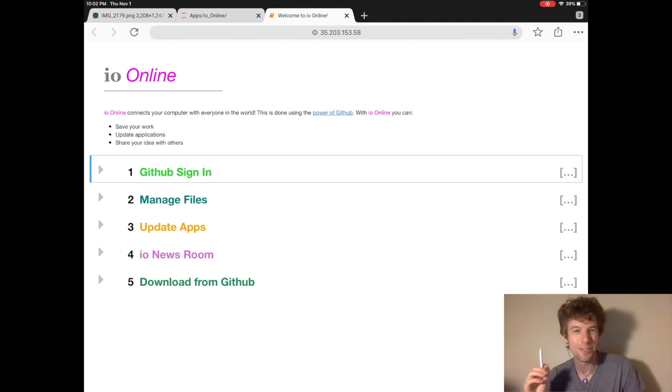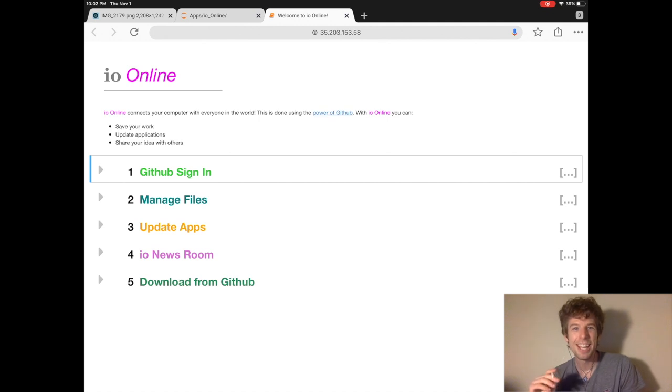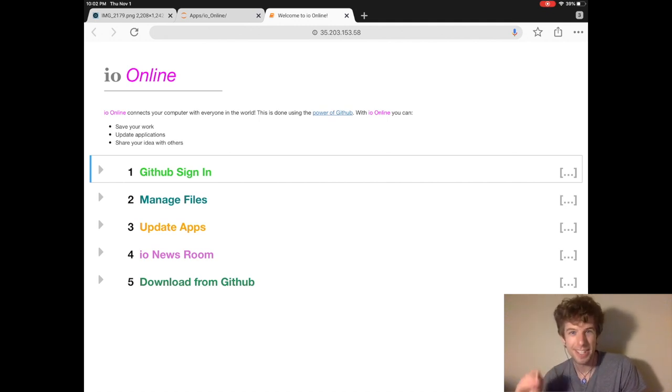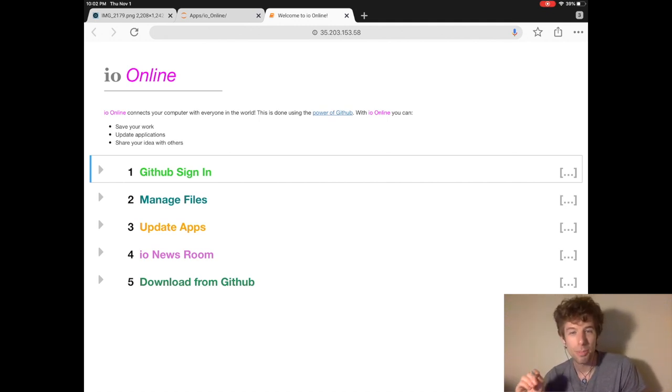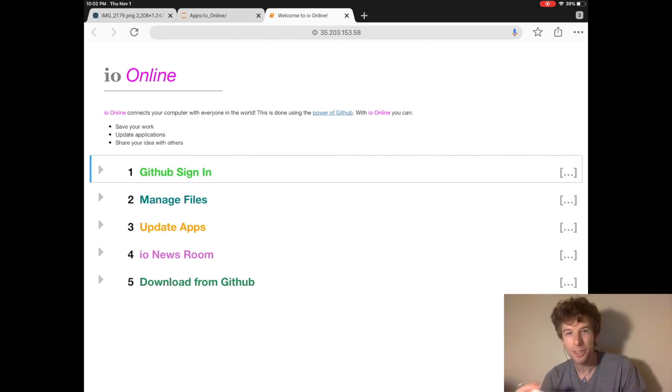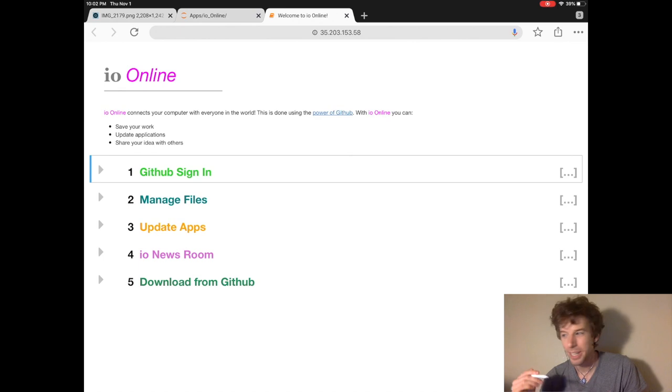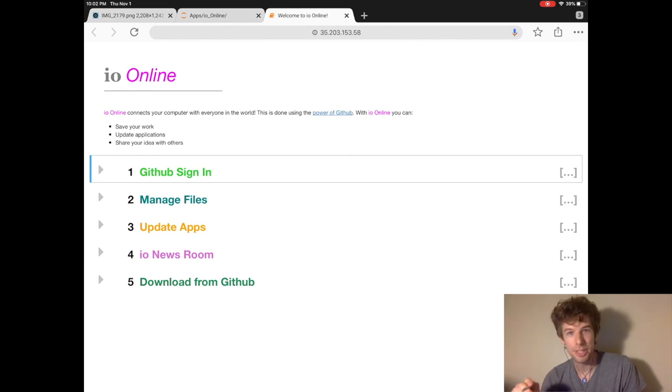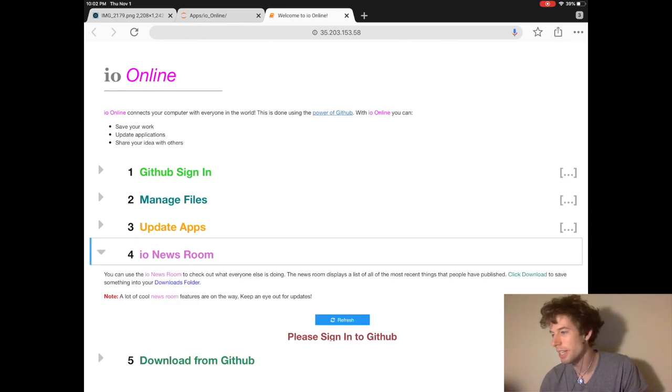And so the really cool thing about io online is that when you save your files to GitHub, if you make them public, then they automatically become available to everyone else who's using io online. And then they'll be able to see the files themselves in the io newsroom.